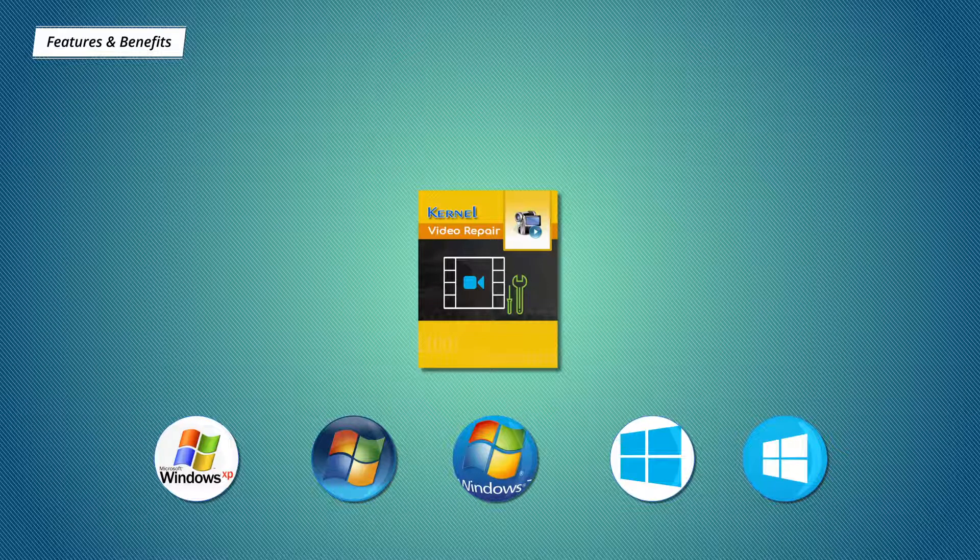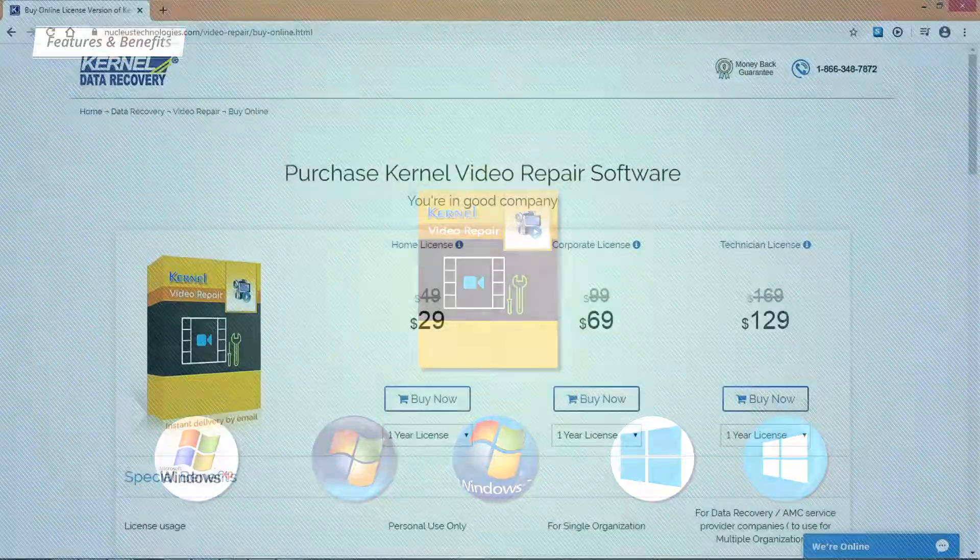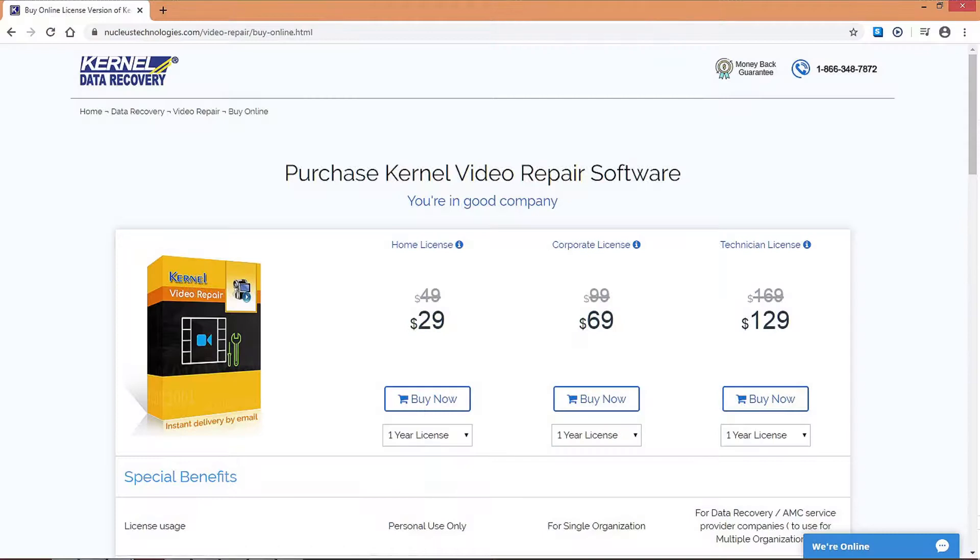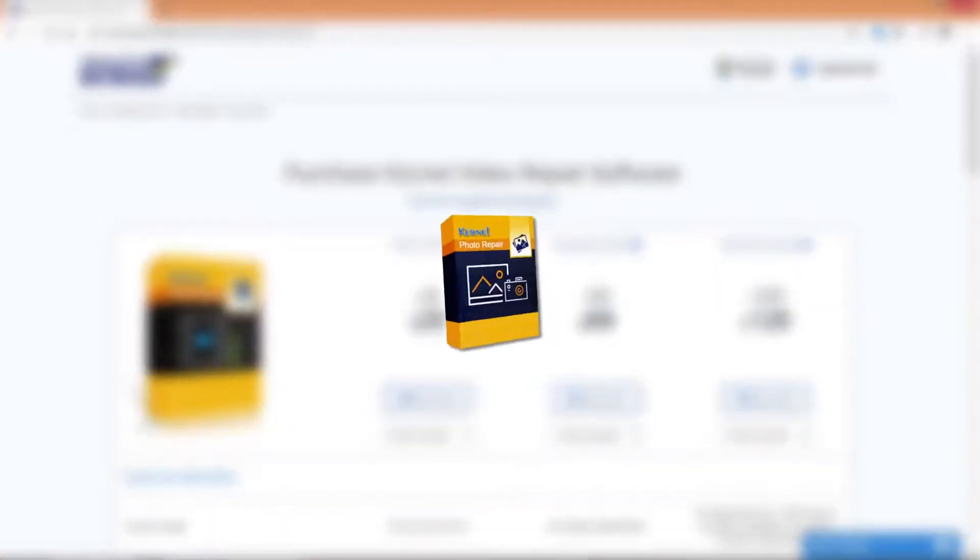For your information, there are three license types to choose from: Home, Corporate, and Technician. With Corporate and Tech licenses only, you will get an additional photo repair tool to repair damaged photos for free. We are offering huge discounts on their video repair tool, so don't wait.